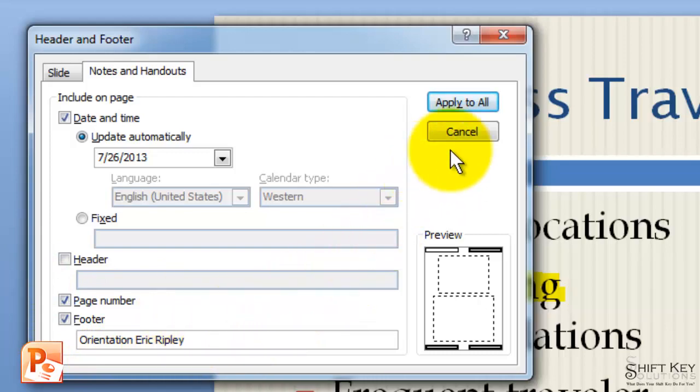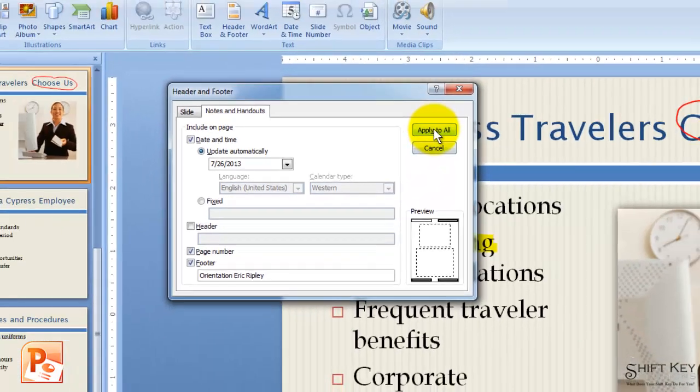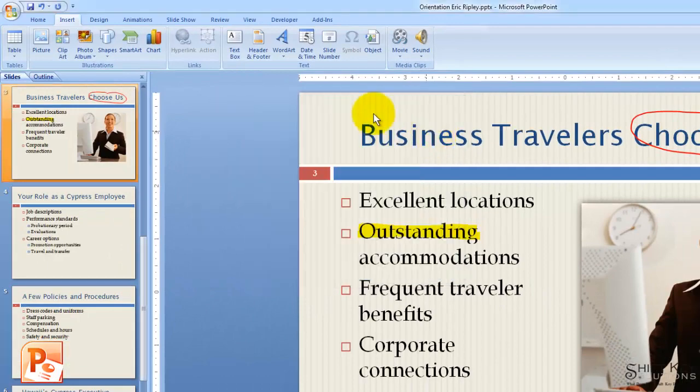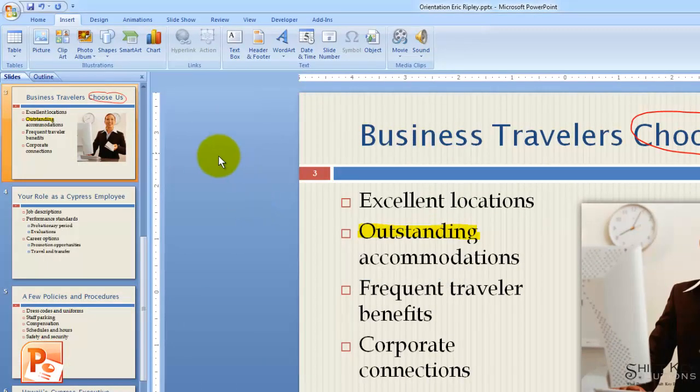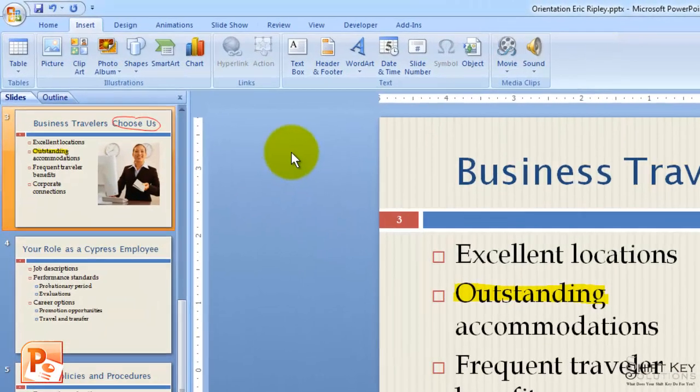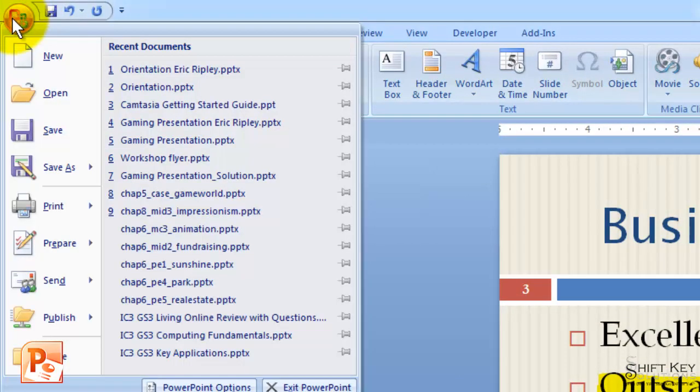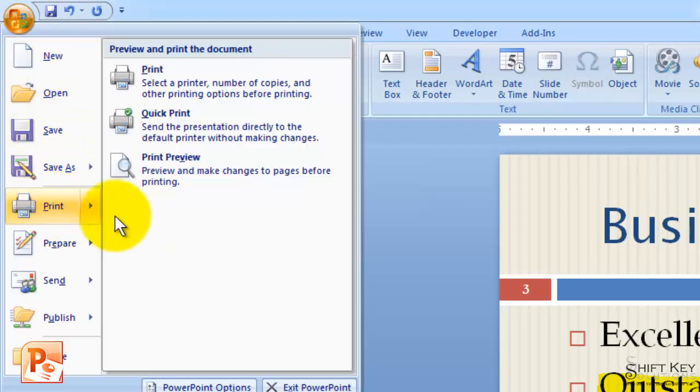From here, I simply click Apply to All. And then let's take a look at what this will appear as when we print it out. We're going to go to our Office button and go to Print Preview. So we're going to come to Print and then click Print Preview.